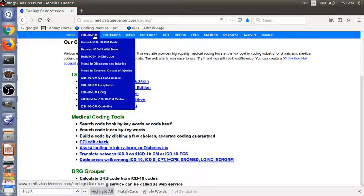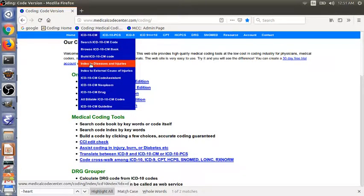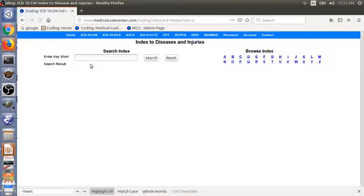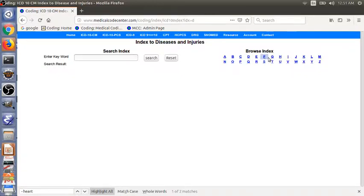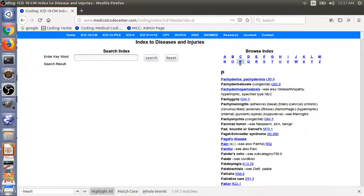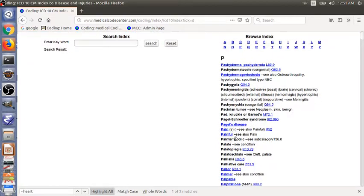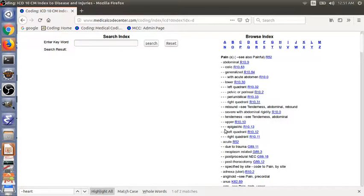Let's go to ICD-10-CM index to diseases and injuries. The main term is pain. Look for P. Click P, and look for pain. Pain here.